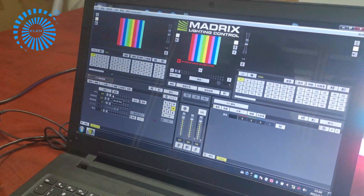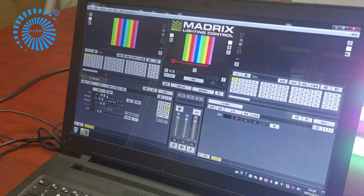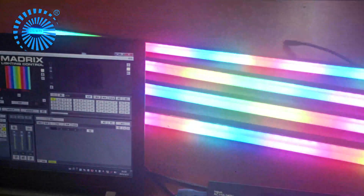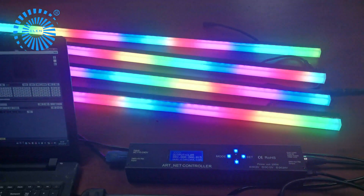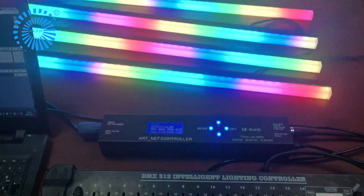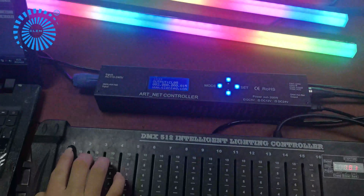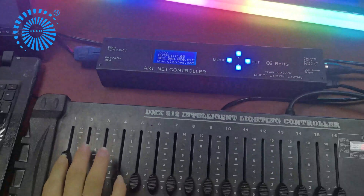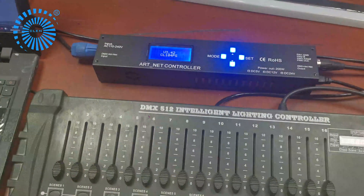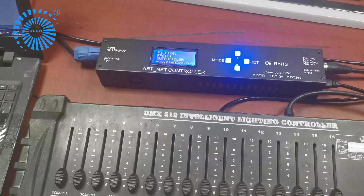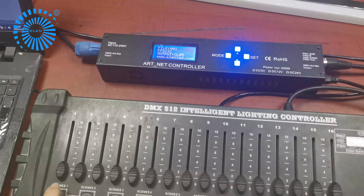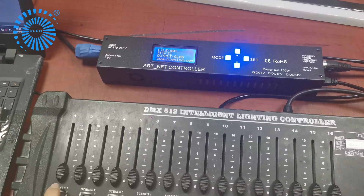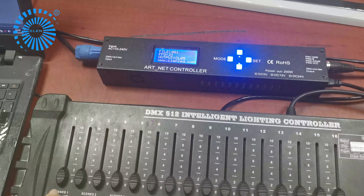Take this lighting effect as an example. Now I'm going to show you the setup on the console. Firstly, put down channel 1. You can find out the controller is in the SD card mode.